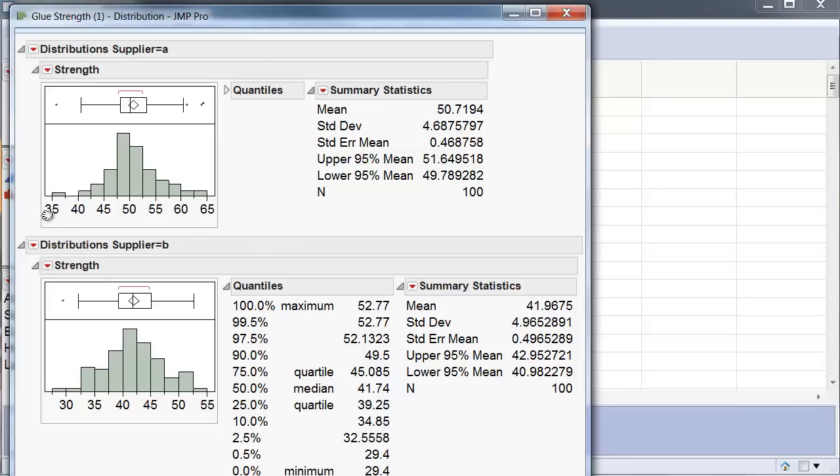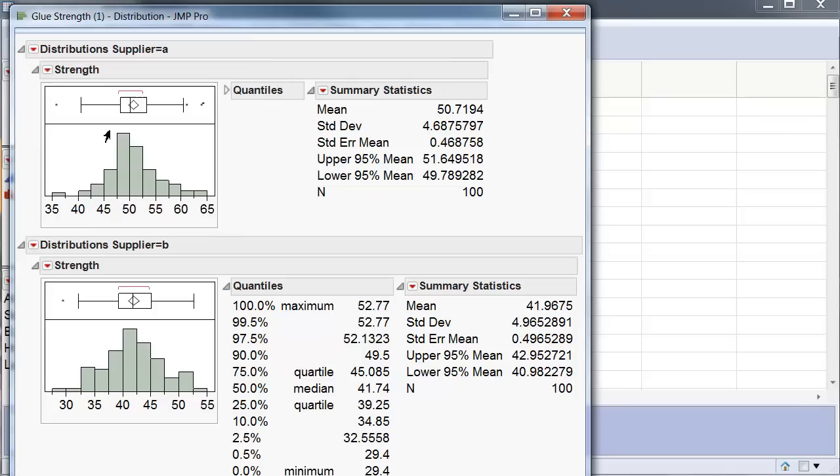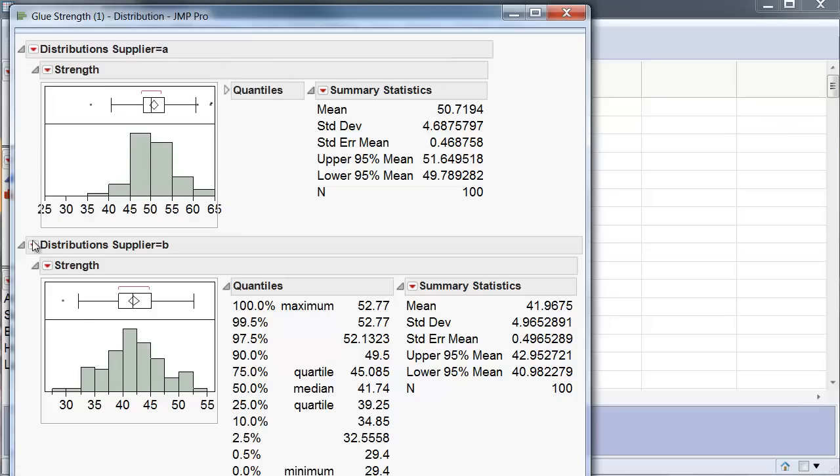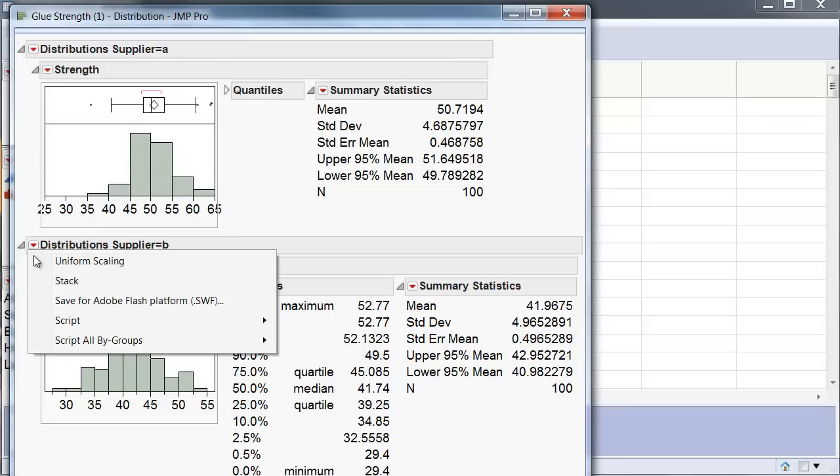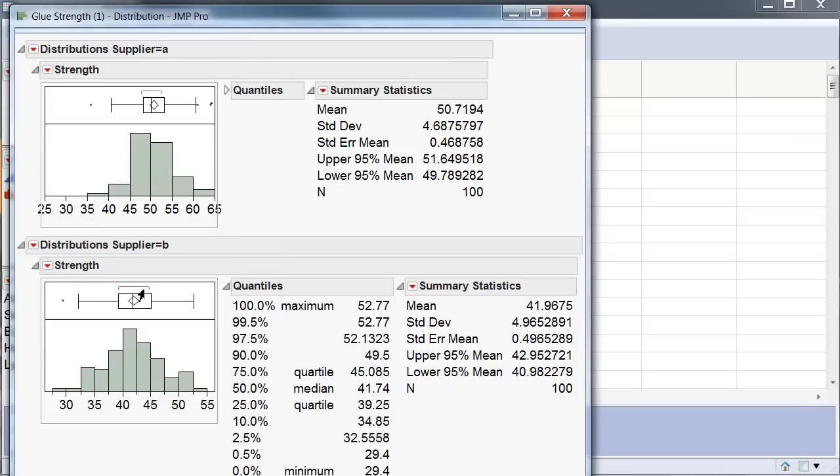As you can see, the histograms have different scales so it is very difficult to compare the glue strength for supplier A and B. So what I do is I go up here and select uniform scaling and do the same right here. And now you see that I have the histograms right on top of each other and on the same scale.